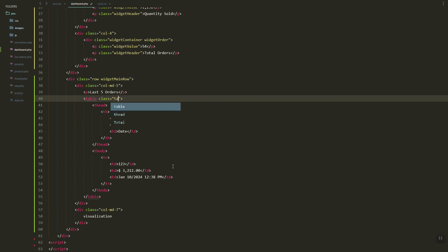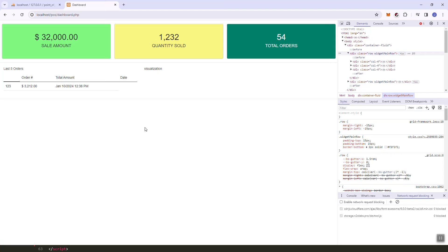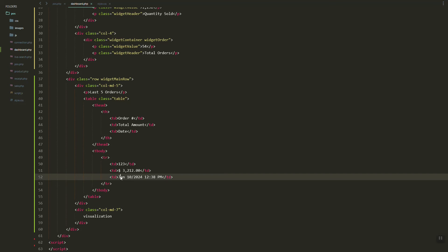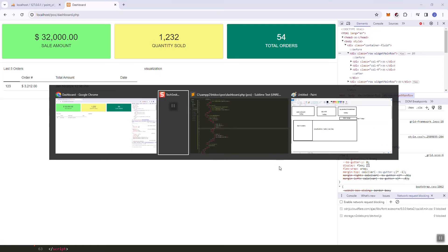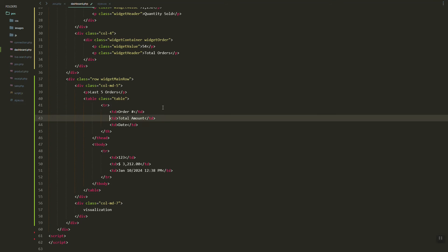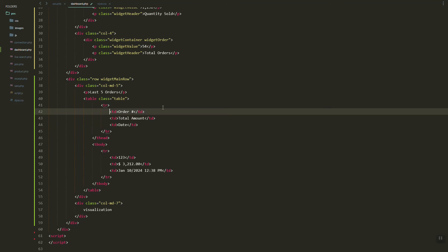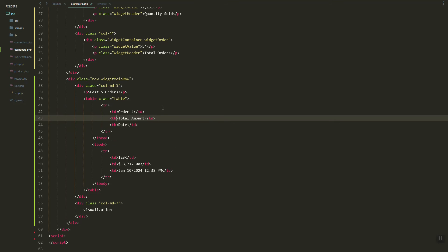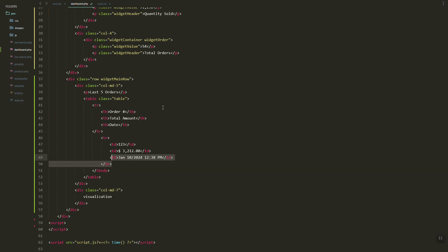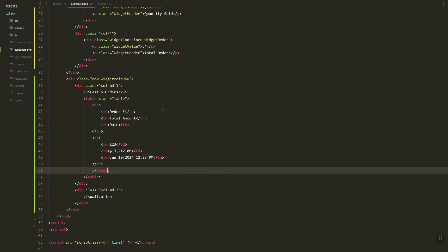Let's add the Bootstrap class table so it looks good. Actually, we can remove the thead element and instead use tr and th directly, so we get rid of the thead wrapper.